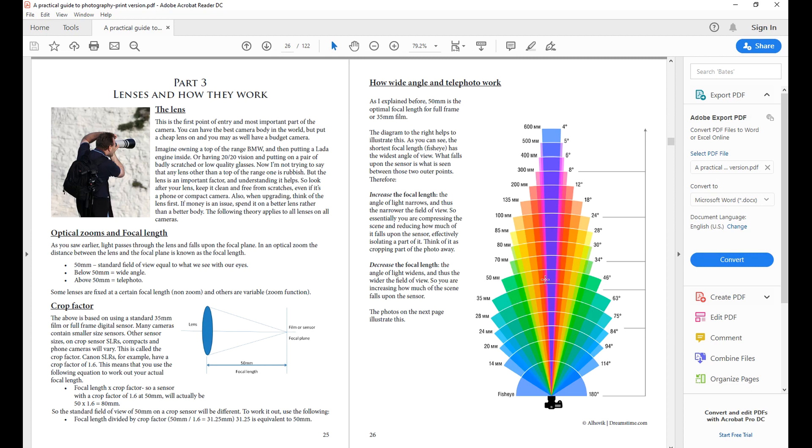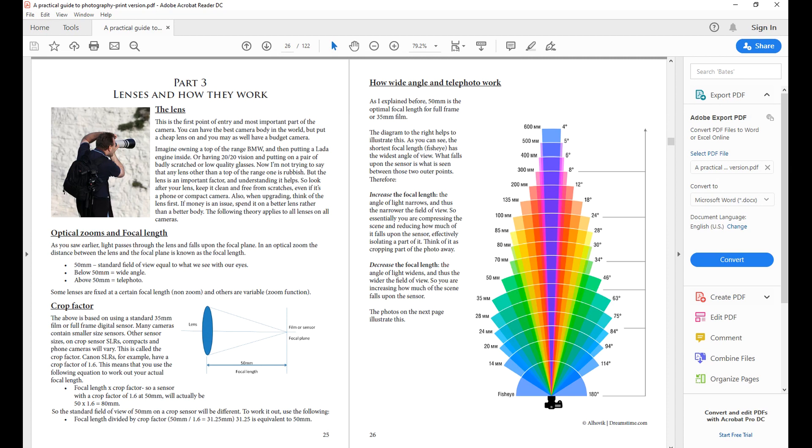When you pull back and reduce your focal length, you start to stretch your field of view. What happens is that when you stretch your field of view, elements that are in the corners of your scene start to get distorted.